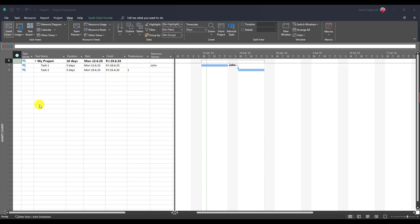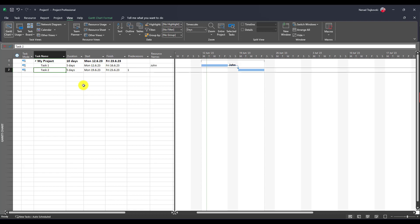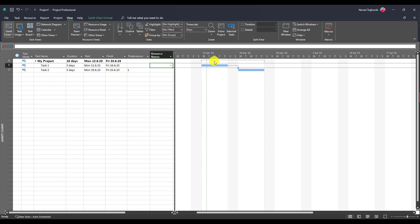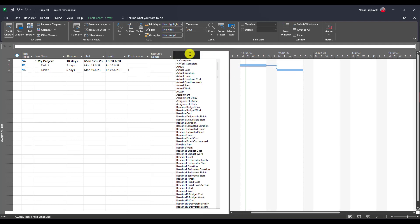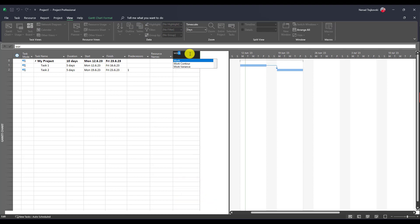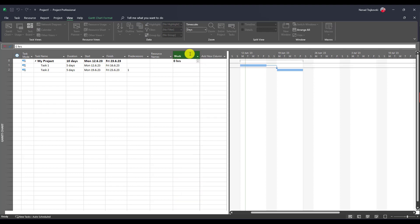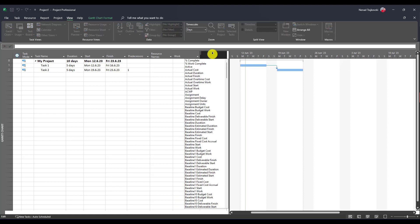So costs should be zero, but otherwise it shouldn't be. I have two tasks, task one and task two. Now, both of them are five days. Let me go here and let me add work and let me add costs.